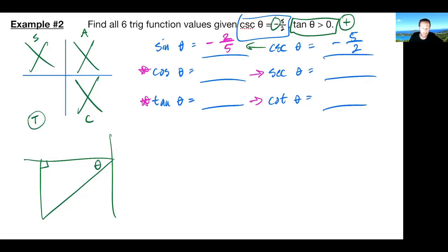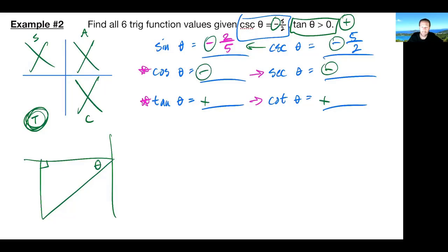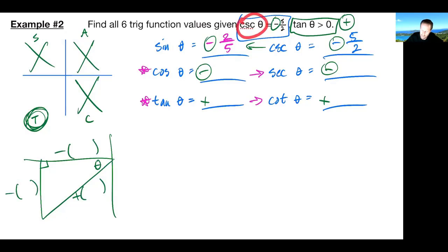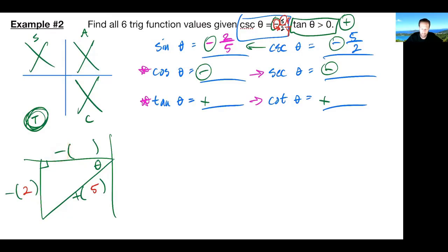Since I'm in quadrant three, right then and there I know the only things that are going to be positive are the tangent values — everything else should be negative. This is a negative direction, this is a negative direction, and remember our r is always positive. Since they gave us cosecant, which is the reciprocal of sine — y over r — that has to be my r and that has to be my y. So I know r is five and my y is negative two. The negative will never go with r.